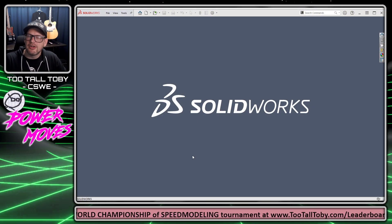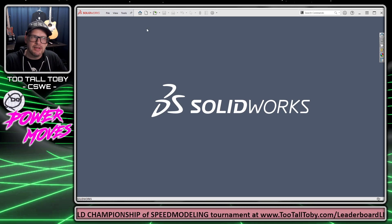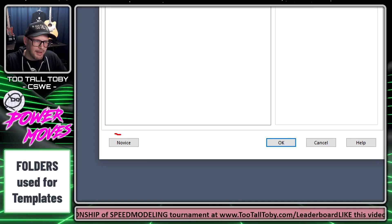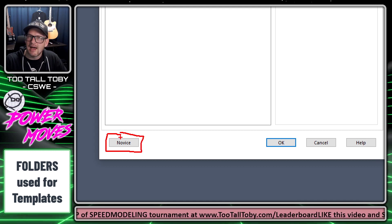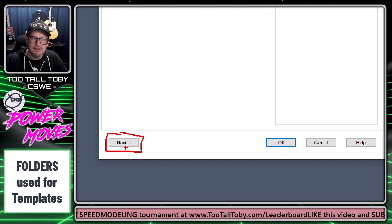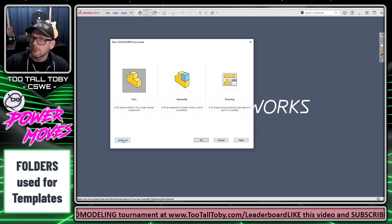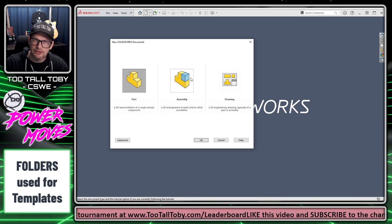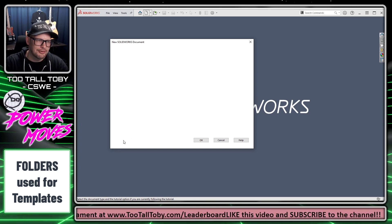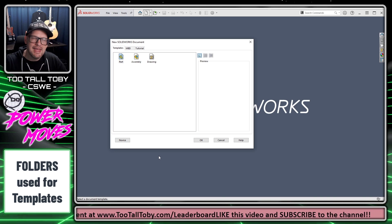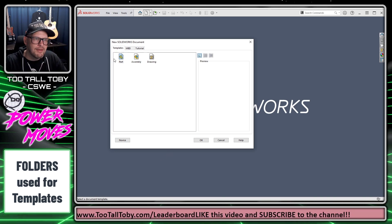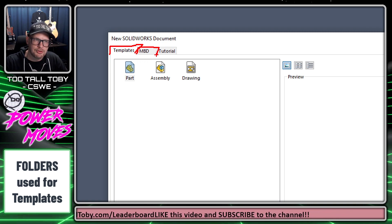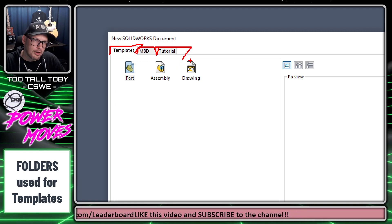Here we are in SOLIDWORKS and I'm going to start out by clicking New. In this interface you'll notice there's a button down here that will either say Novice or Advanced. When we toggle between that button we see the novice view — this is kind of where you start when you first install SOLIDWORKS — and then the advanced view, where we've got these different tabs. You might have one tab, two, three, or maybe even more.